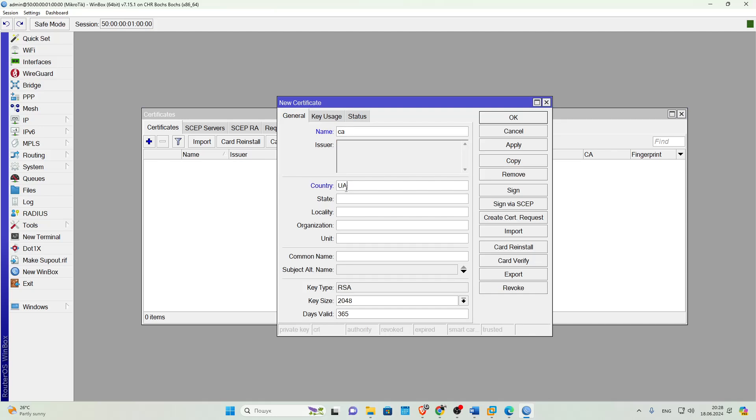In the Name field, we write the name of the Root Certificate, CA. In the Country field, we enter the abbreviated name of your country, UA. In the State field, we enter your state, Ukraine. In the Locality field, we enter, for example, City, Kyiv.